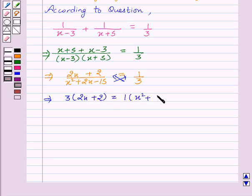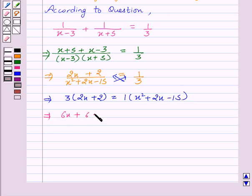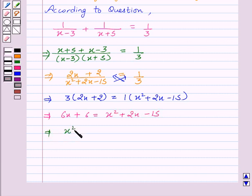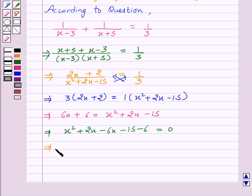This implies six x plus six equals x squared plus two x minus fifteen. This implies x squared plus two x minus six x minus fifteen minus six equals zero, or x squared minus four x minus twenty-one equals zero.